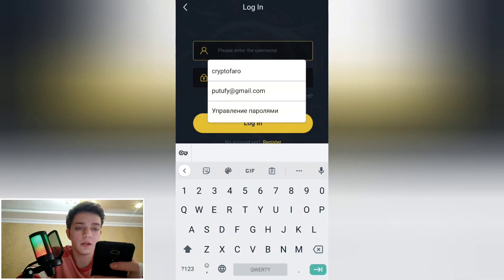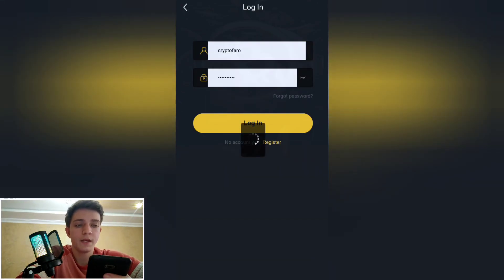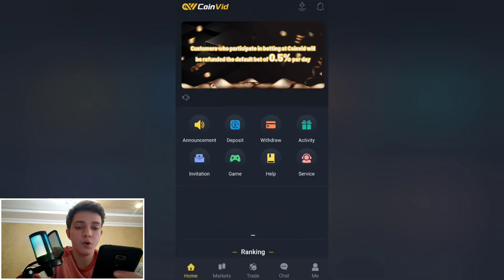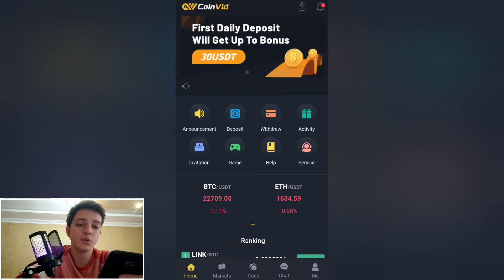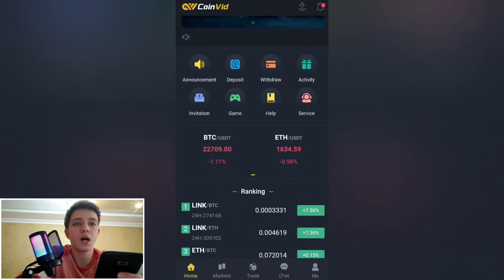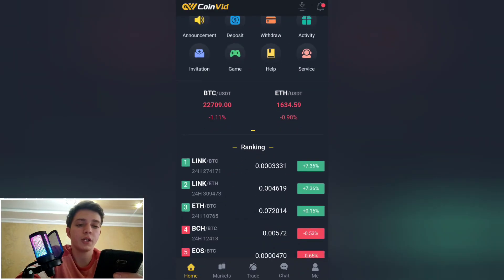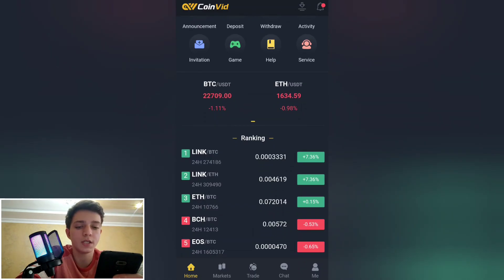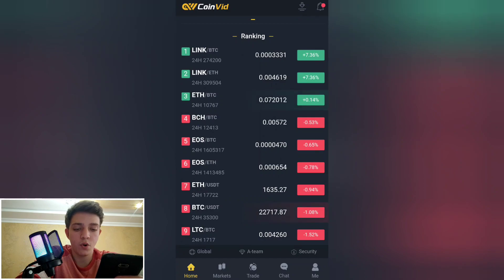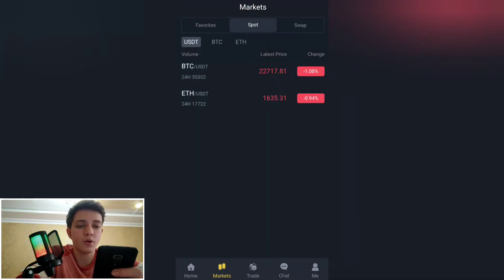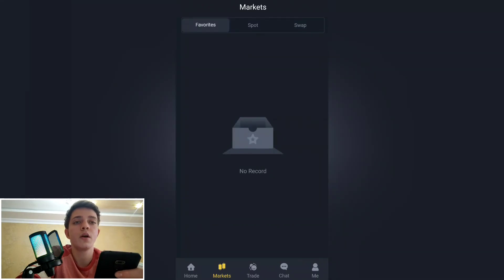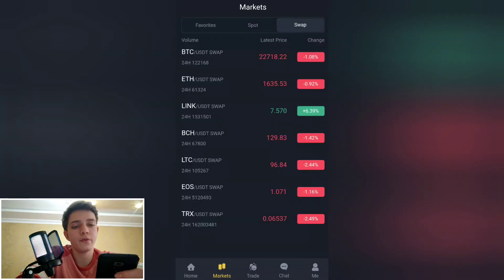After logging in, we go to the home page. There is an announcement section, and options for deposit, withdraw, activity, invitation, game, help, and service. As it's a trading platform, there are trading pairs like Bitcoin/USDT, Ethereum/USDT, and so on — also Litecoin and Bitcoin. Let's also look at the markets.